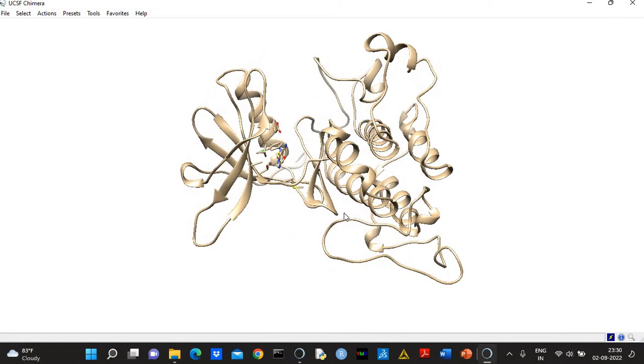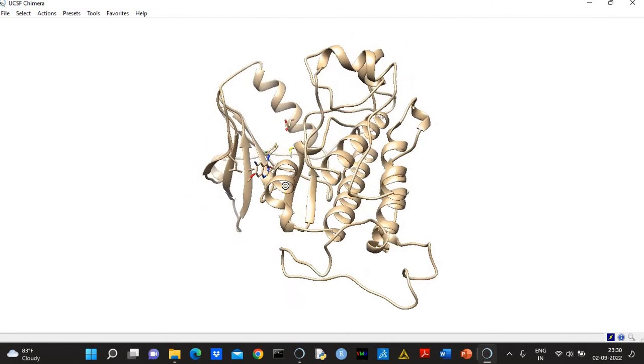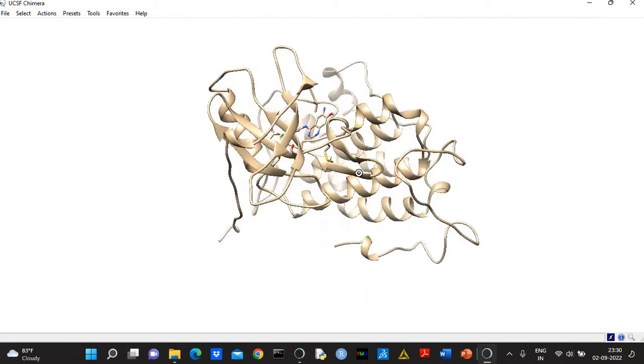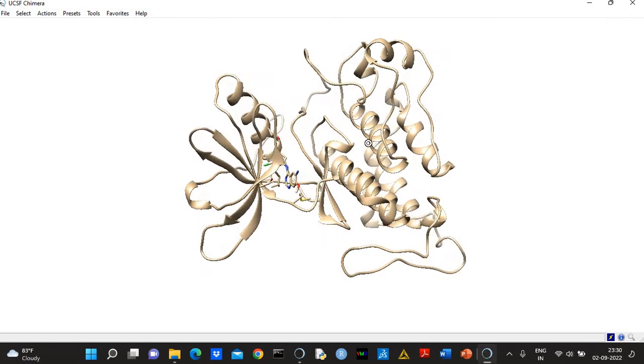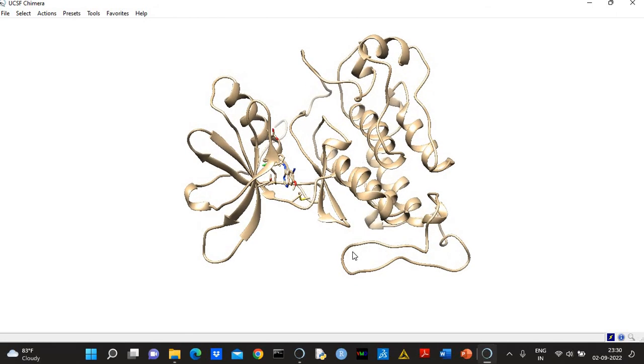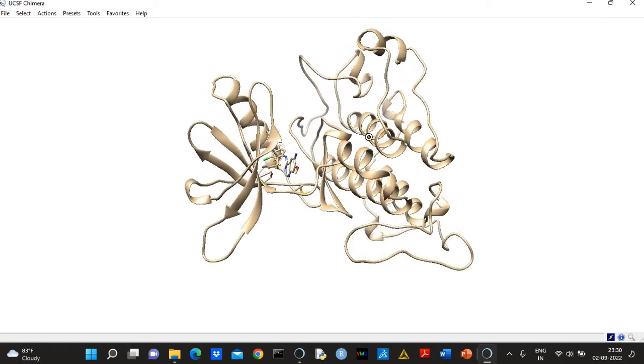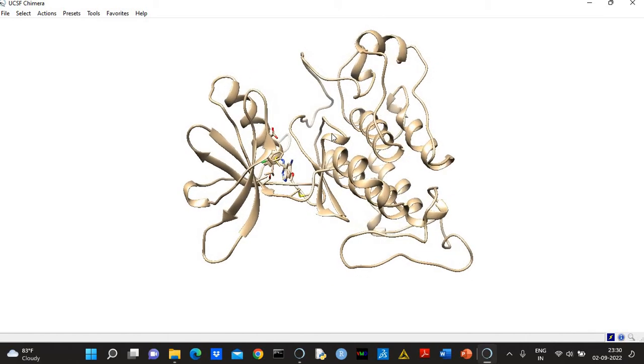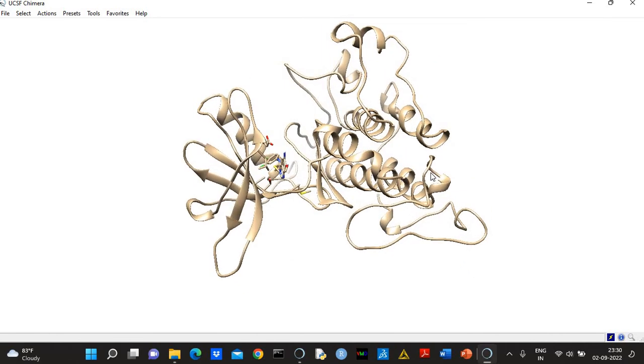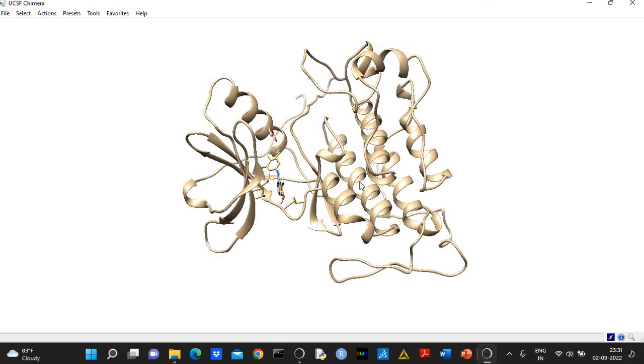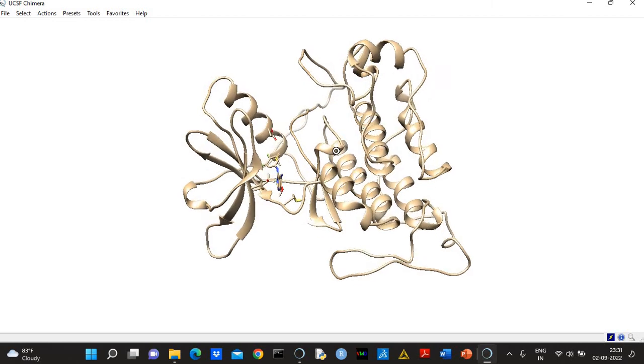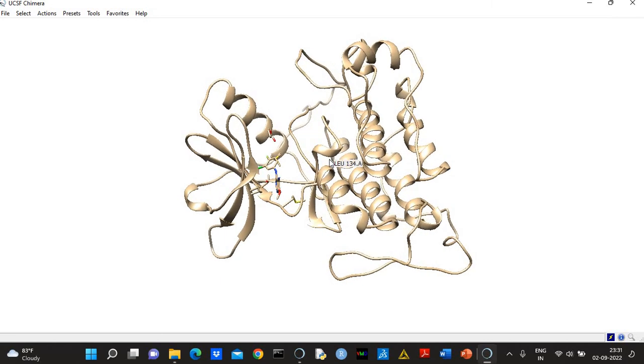So now your missing regions are absent—they have been modeled. Well, I will not say this is the correct conformation of the missing region, because Modeler will produce just a few models—maybe 5, 10, it can produce 50 models also. And if there are so many missing residues, then this loop can take several conformations. It is highly dynamic, so you cannot be sure about the conformation of the loop region.